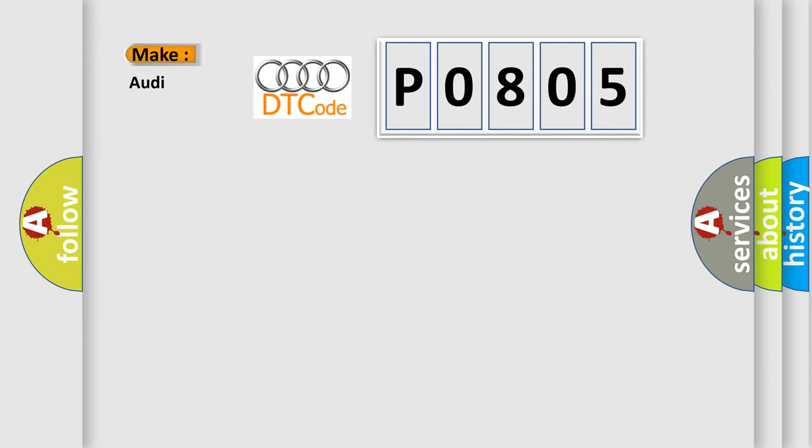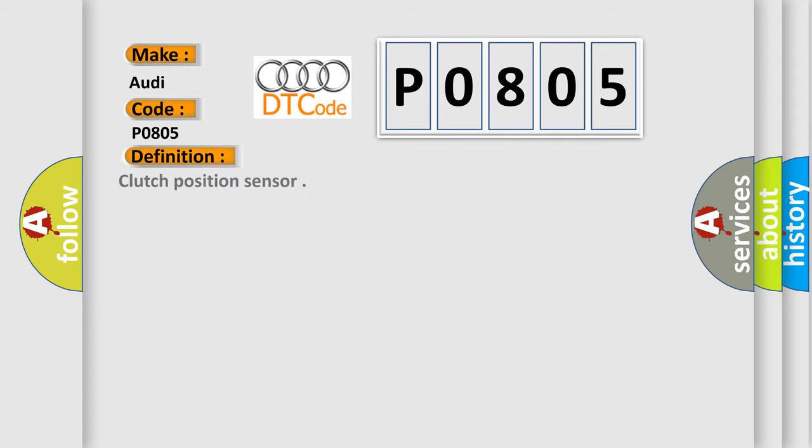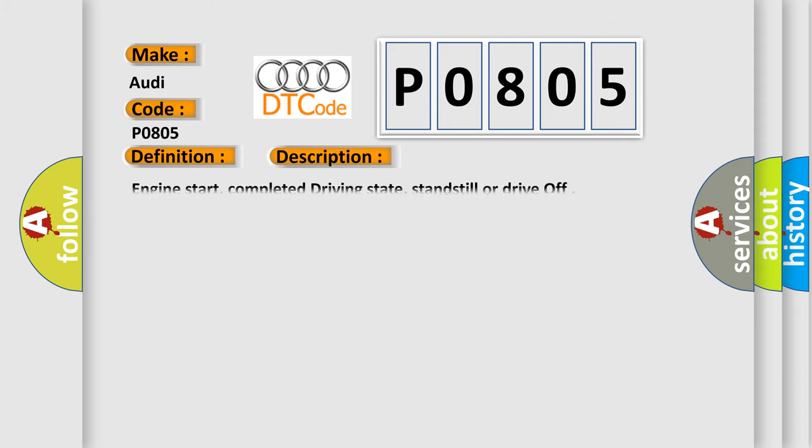So, what does the diagnostic trouble code P0805 interpret specifically for Audi car manufacturers? The basic definition is Clutch position sensor. And now this is a short description of this DTC code.